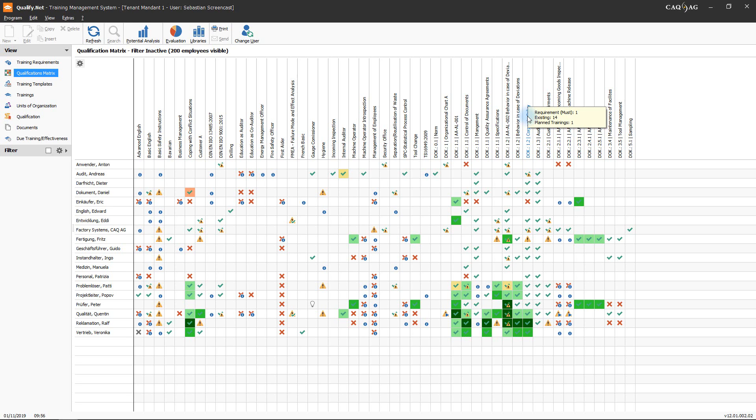The matrix itself shows which person acquired which qualification, or for which qualification a requirement has been defined for the respective person.